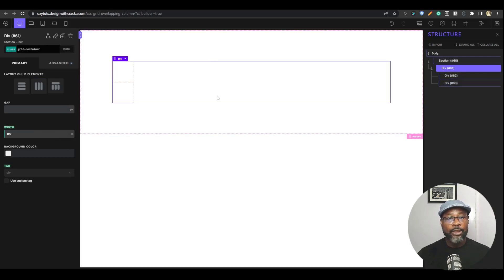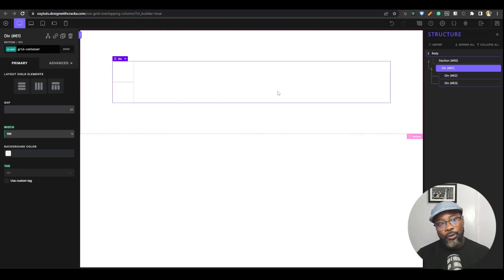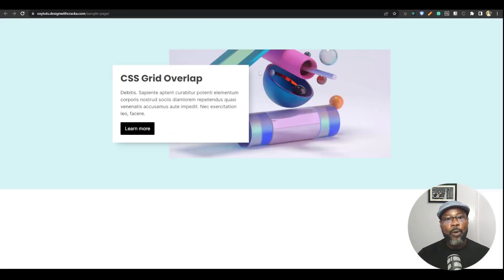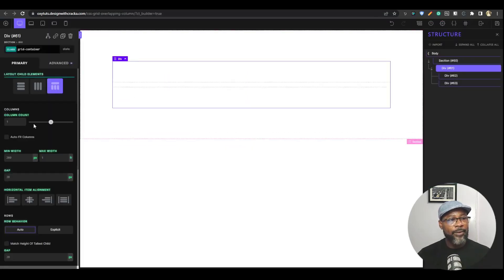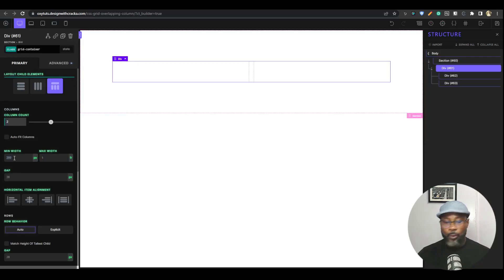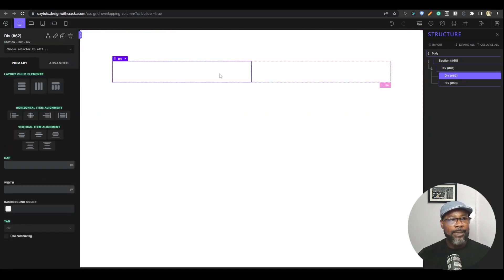Now we want to use this as a grid container, so you want to make that a hundred percent width. Anytime you want to use a grid container it's always good to make it a hundred percent width. It would be nice if Oxygen made that the default. I'm going to go ahead and look at how we're going to create this — we have a grid and we have this overlapping. Let's go back there and activate grid. First I want to make it two columns with a minimum width of zero and close in all the gaps.